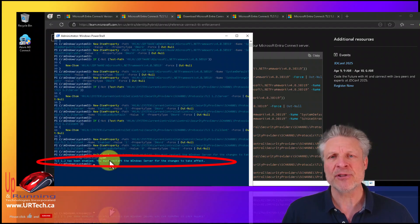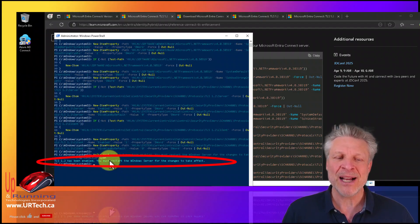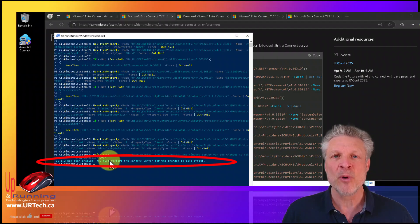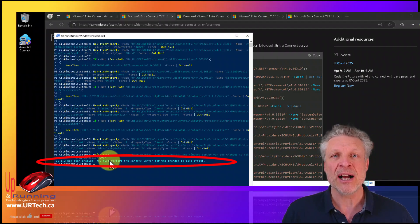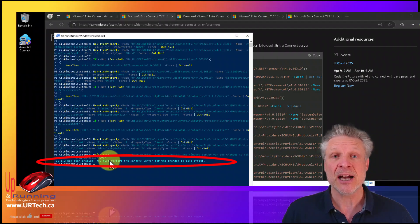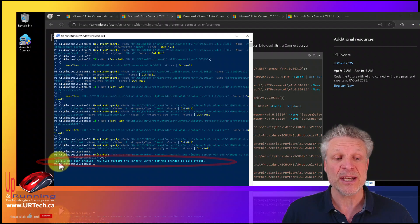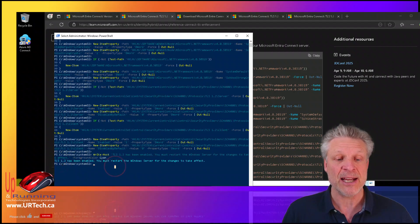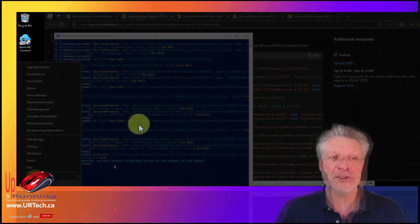You might think you don't need to restart to upgrade — and you're right, you don't need to reboot for the Entra upgrade itself. But you do need to reboot for TLS 1.2. So let's go ahead and do that. We'll be right back.